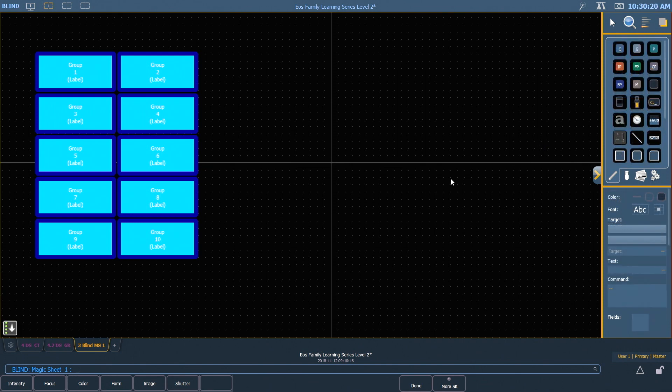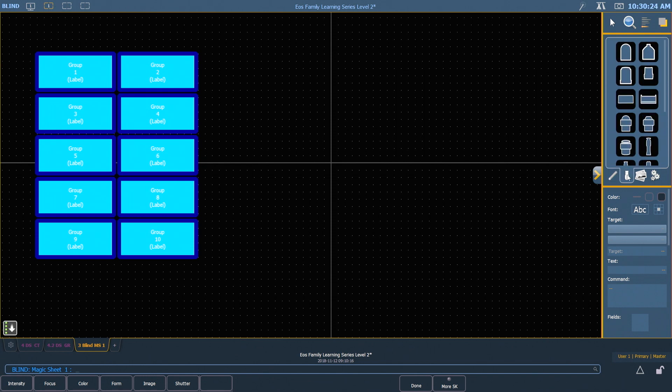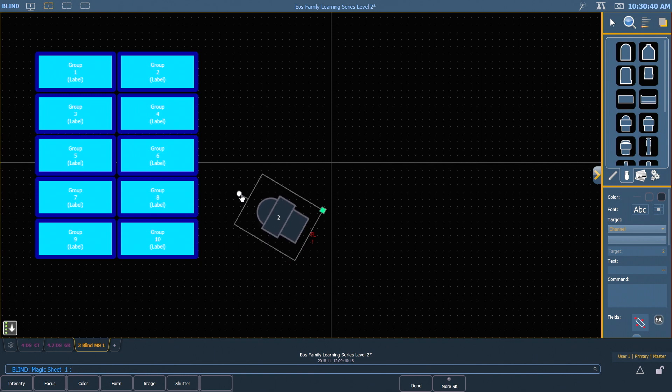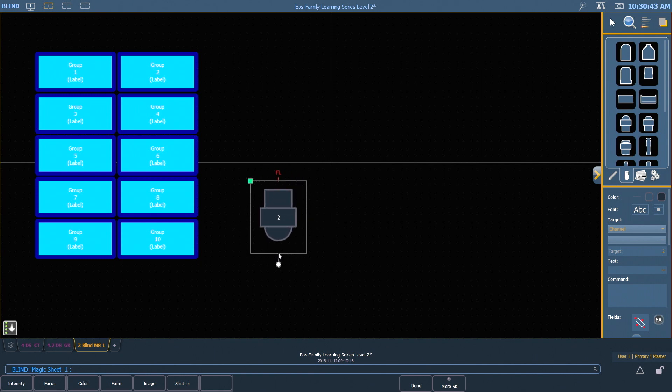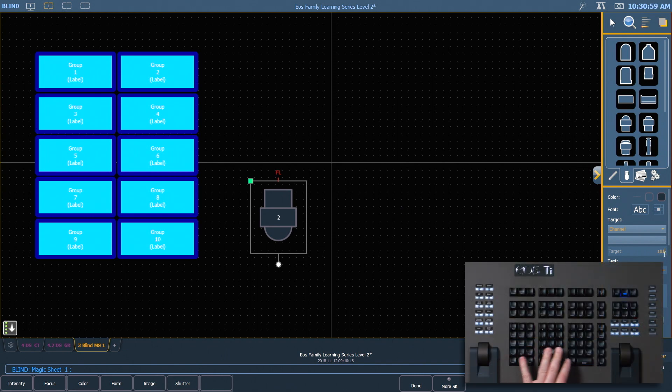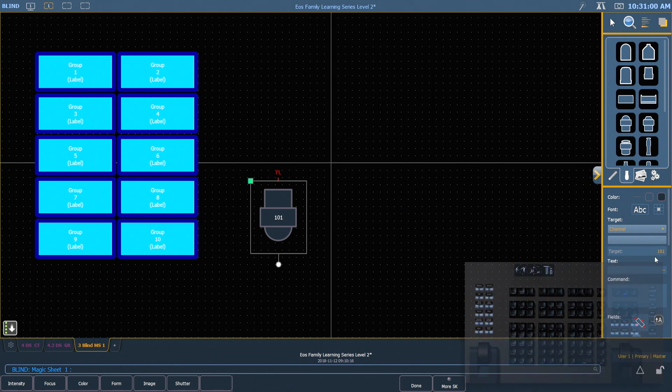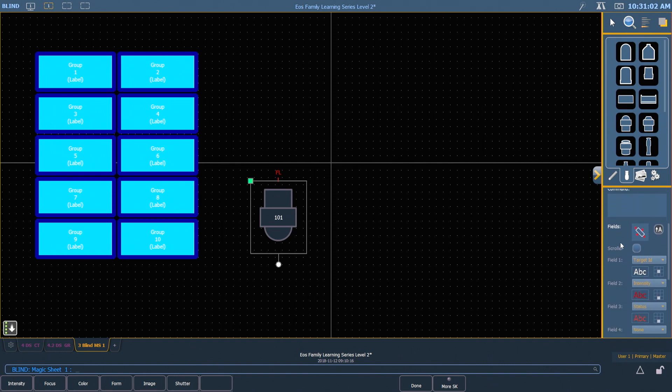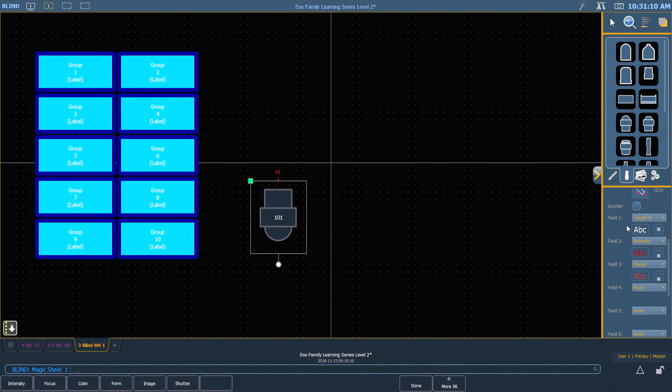The next thing I want to insert is a channel object. In my object library, I'm going to come over to my fixtures tab. I'm going to grab a moving light unit, just drop that in there. These are going to be our front of house units, so I'm going to go ahead and rotate that to face forward. I'm going to make this channel 101, and in my fields area, I have my channel number here. You'll notice that every field has the ability to set what its font style is and where the field is located in relation to the object.